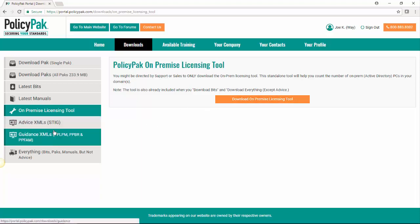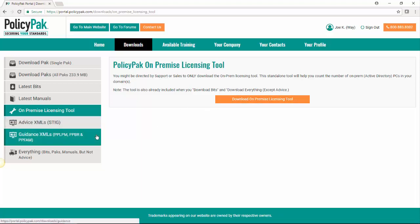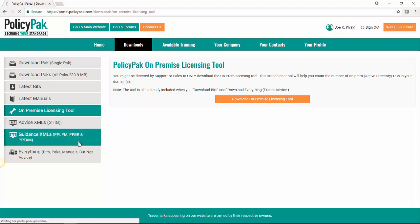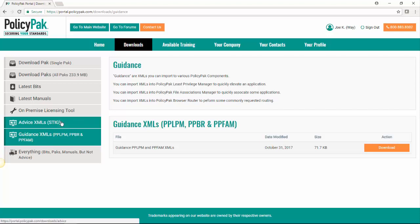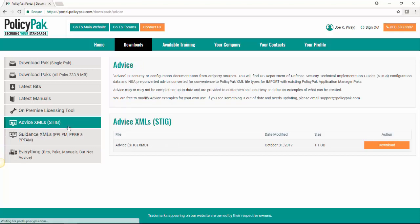Here we have XML files, both stigs and files for specifically least privileged manager browser router and file associations manager. If you need to download those, you would go here. And once again, we have the download area right there or just here.